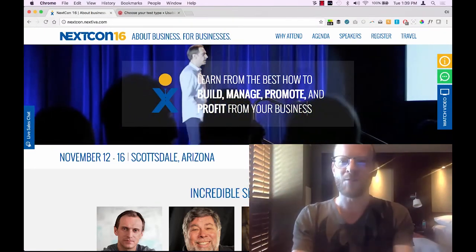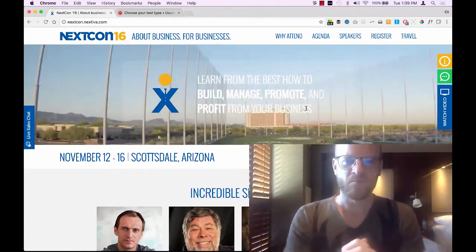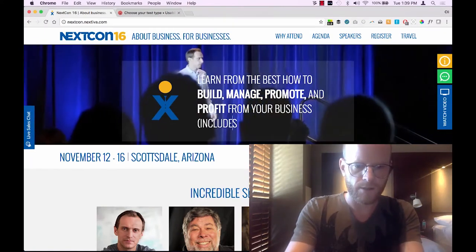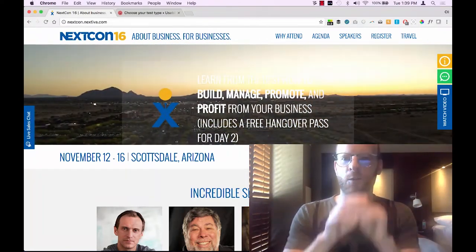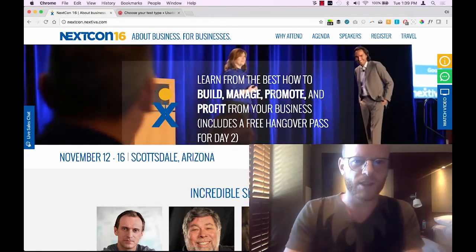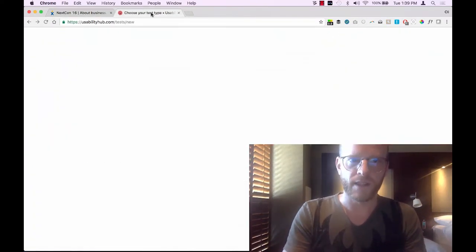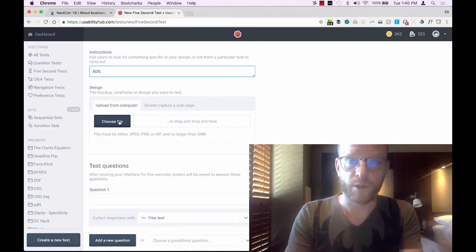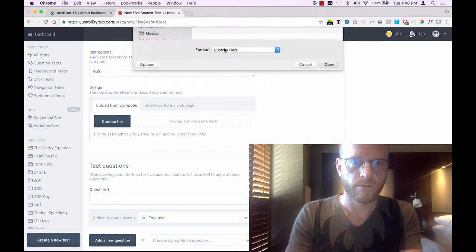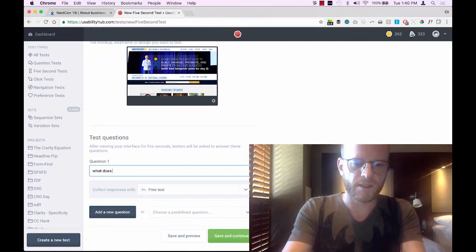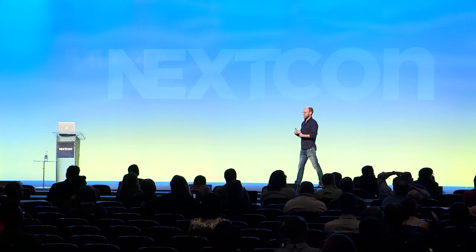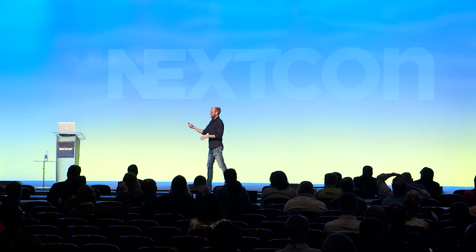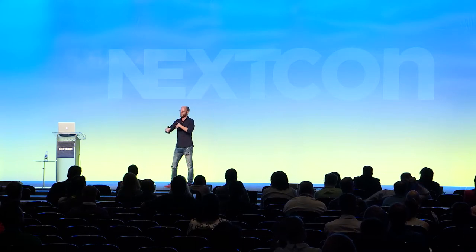I'm going to change the value proposition of the conference website to see if we can sell more tickets. 'Includes a free hangover pass for day two' — clearly that's going to convert better than the original. You take a screenshot of that, go to usabilityhub.com, run a five-second test, upload your screenshot, ask a question like 'what does this company do?' and get responses back from the community. You can do it free by participating in the community and doing tests for other people.